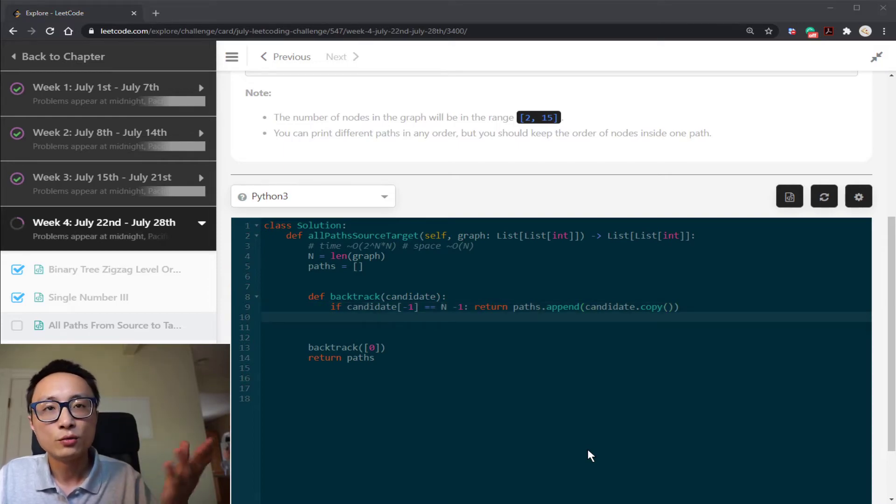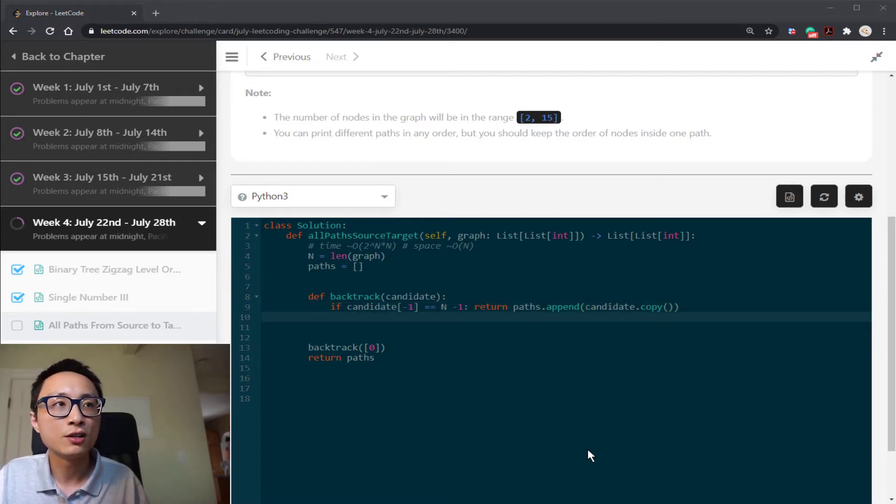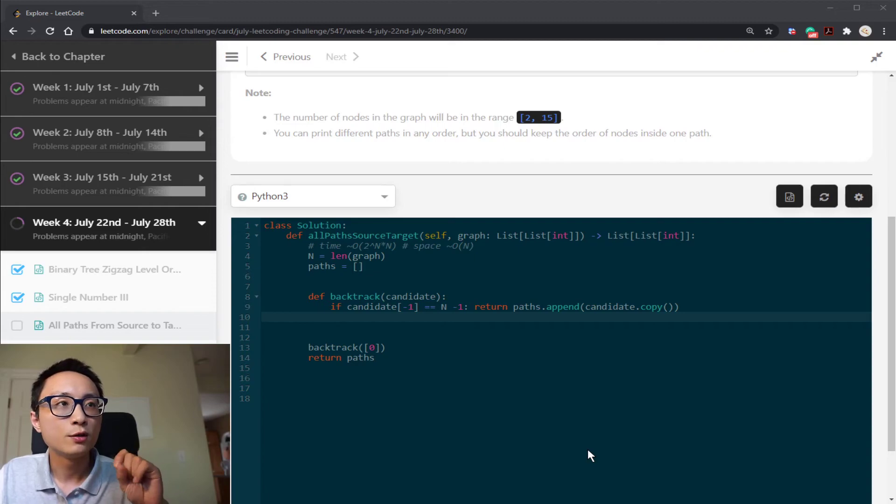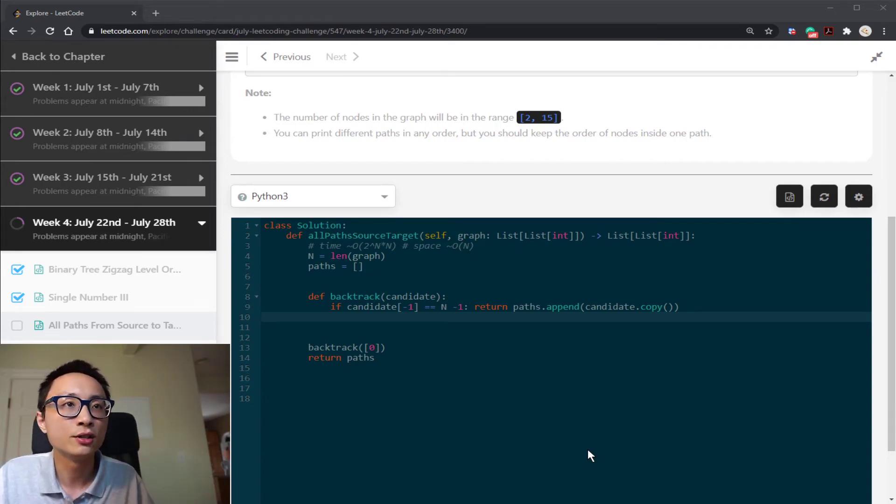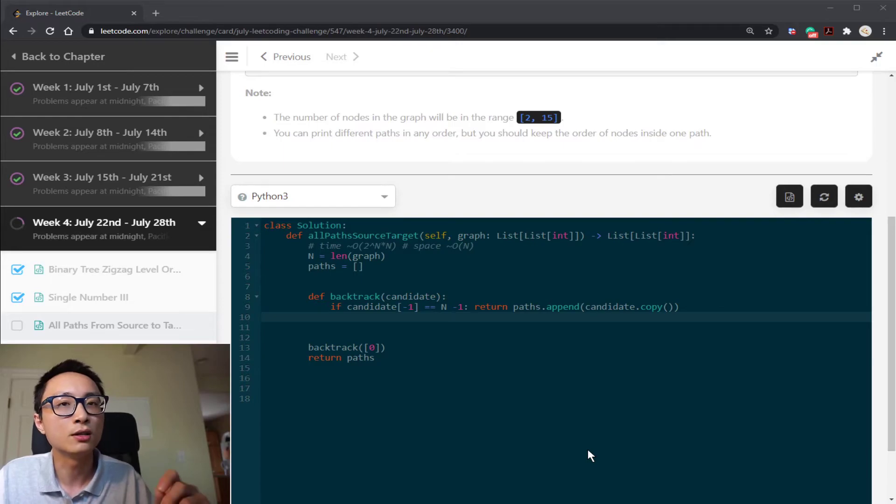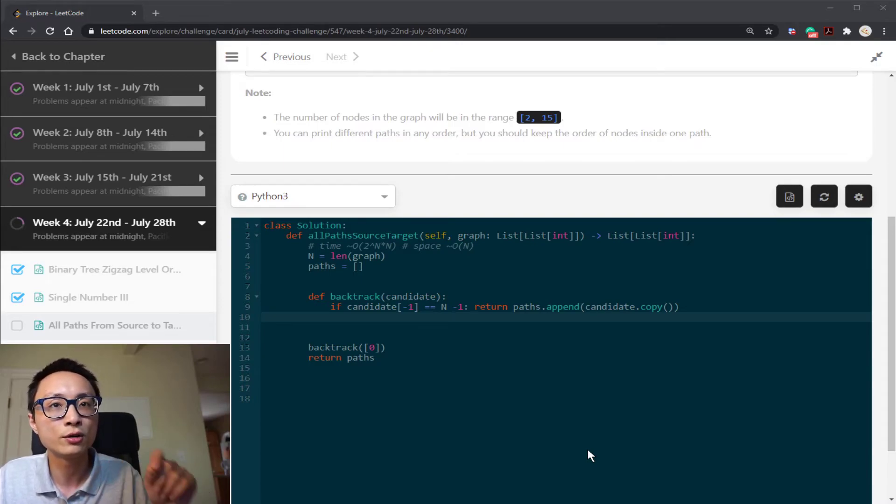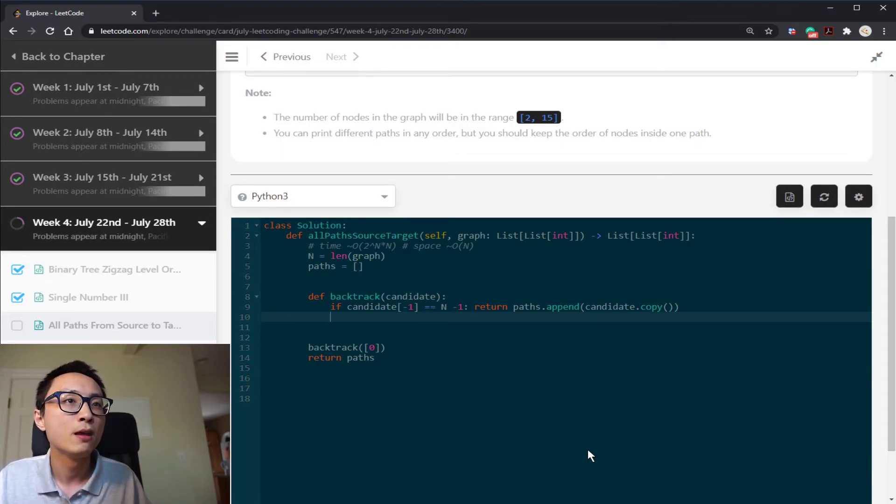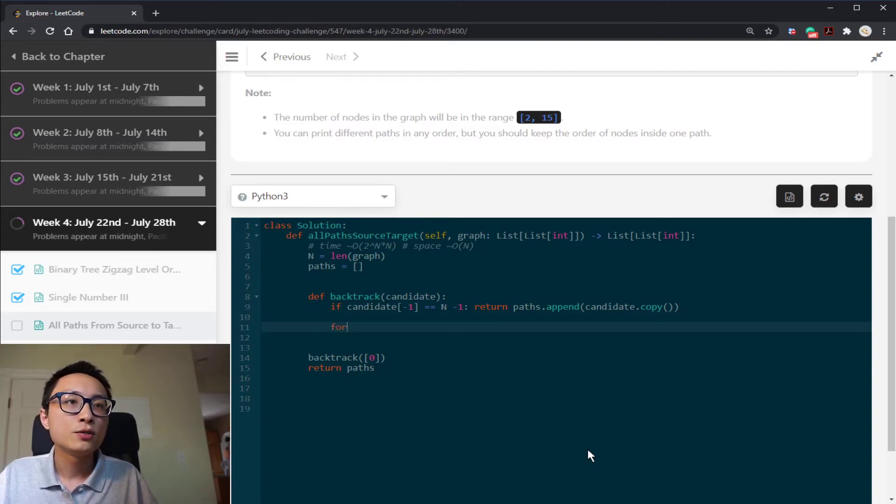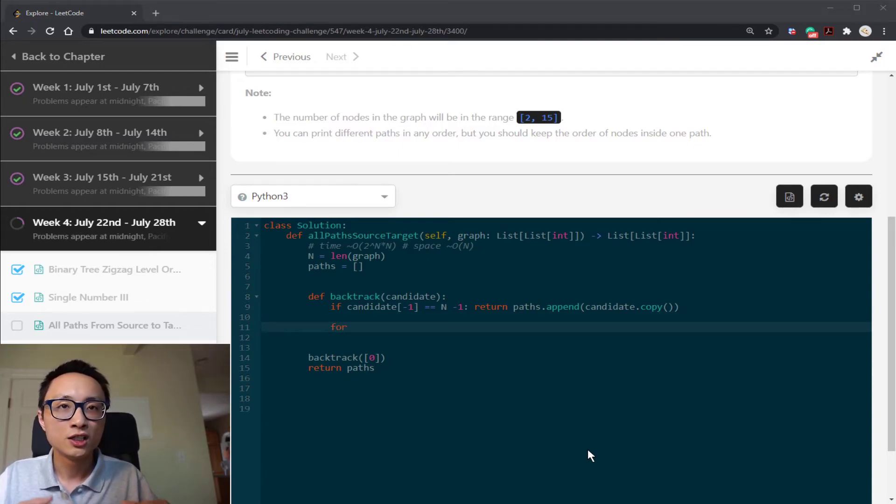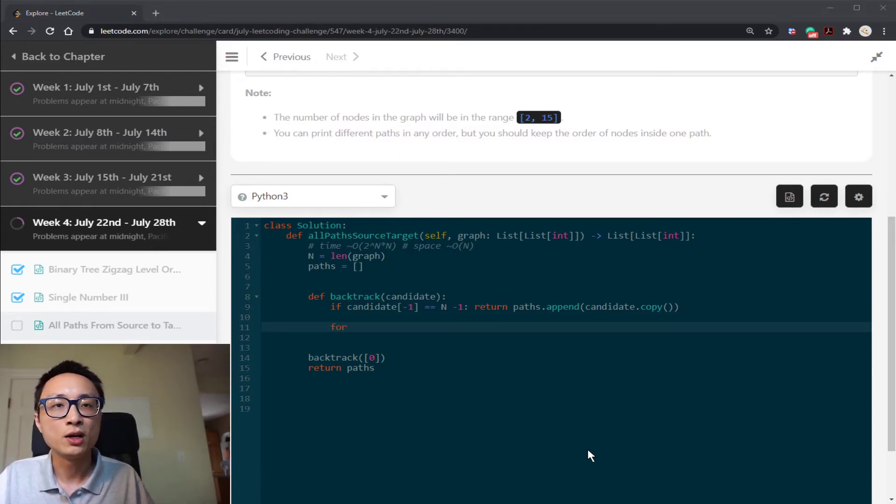Note that we have to make a physical copy because otherwise, if we just append a pointer to this list, it's going to be changed later on in the code. So that's why we create a physical copy. That's order of n time to do this. Otherwise, we're going to expand the candidate path.